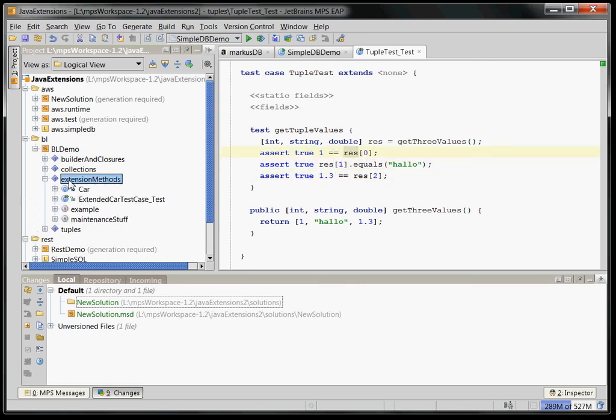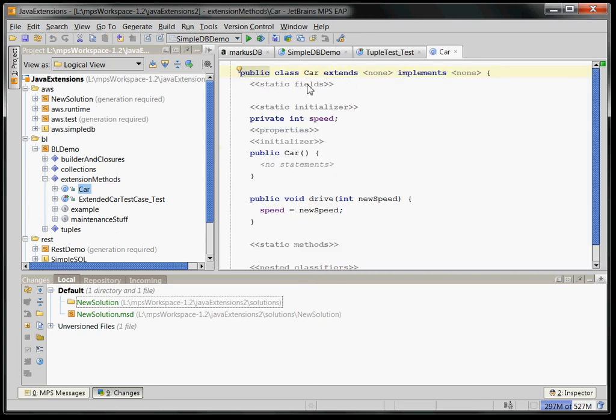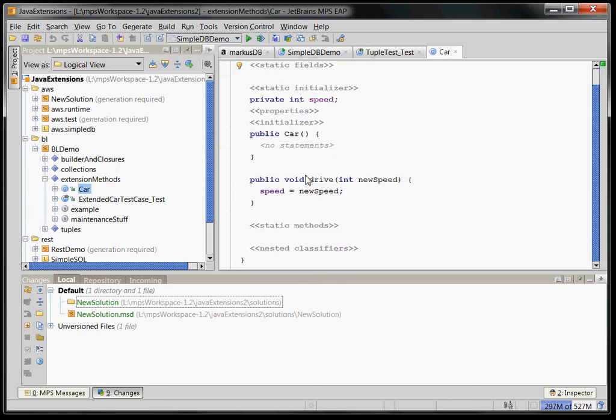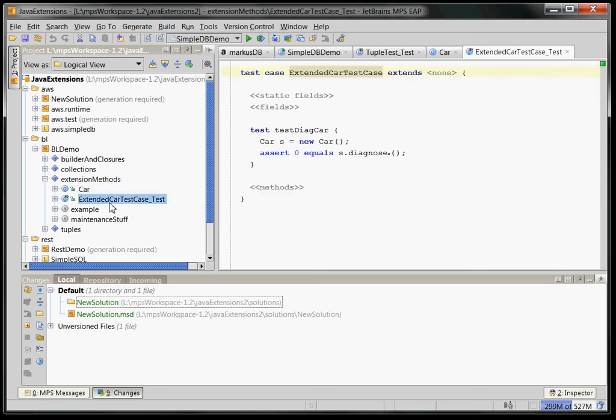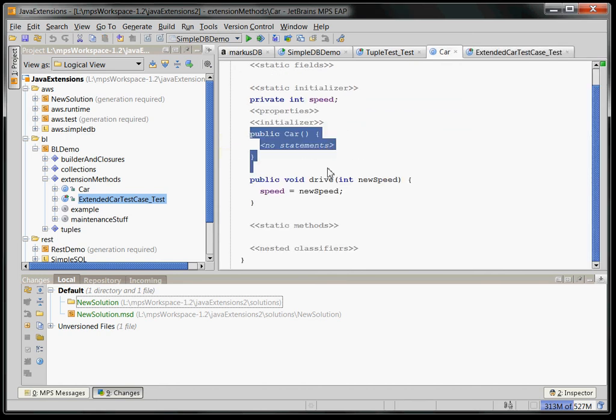Also, you can have extension methods. Here is a class car which has an operation drive not very fancy but here is a test case which now calls, here's a new car, it calls the diagnose method on the car. How does that work? Car doesn't define a diagnose method. However,